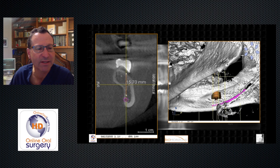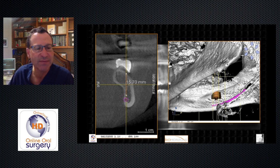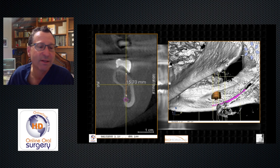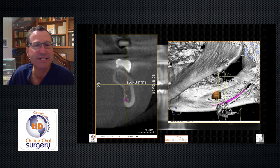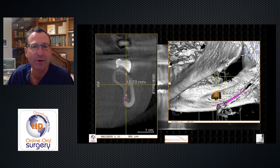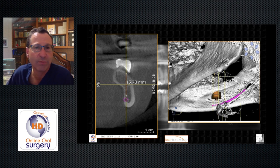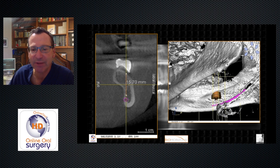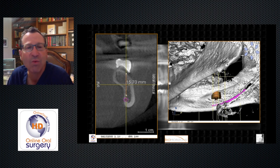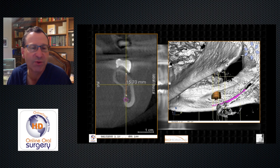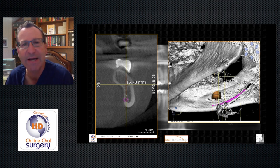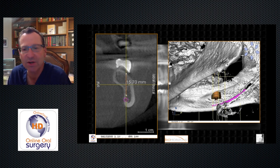I then got a cone beam in my office and decided to use 3D imaging for treatment planning this case. Sure enough, looking at the cross-sectional image, even though it looks like 15 to 16.5 millimeters of space was available and a 13-millimeter implant should be fine, if I had placed a 13-millimeter implant, it would have perforated through the lingual cortex of the mandible.